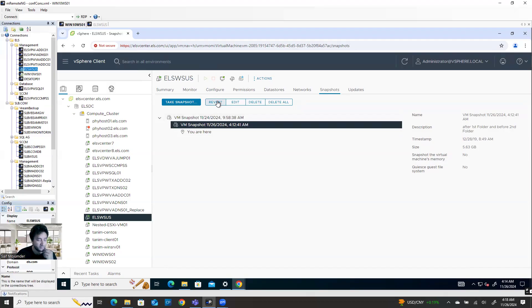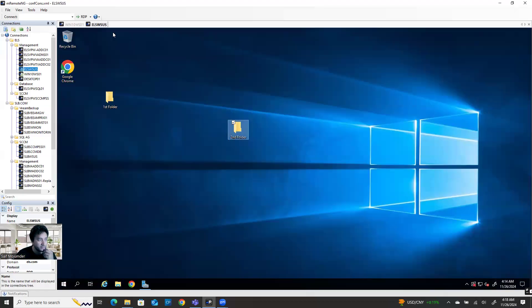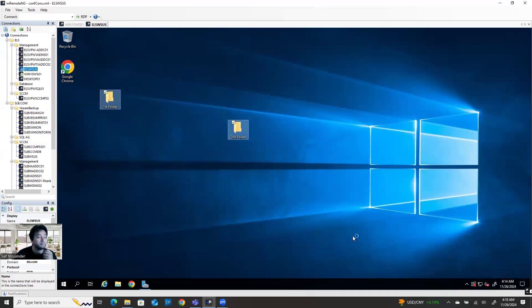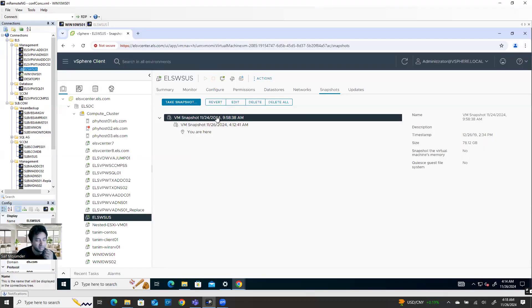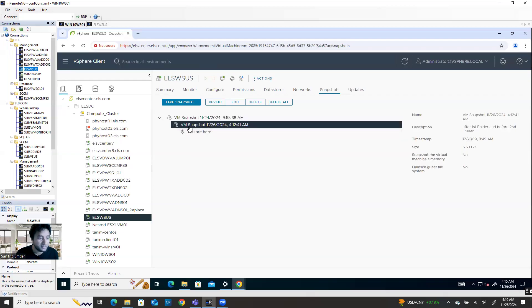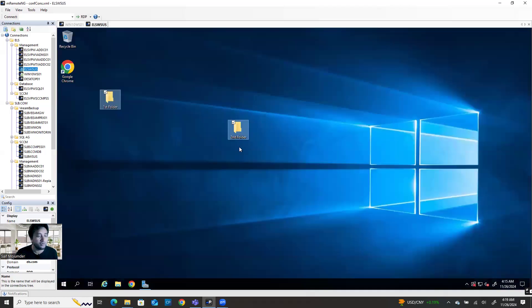If I revert back to this second snapshot, only the second folder will be removed. If I revert back to the very first snapshot, both folders will be removed — because when I made that first snapshot there was nothing. After that I created the first folder and took the second snapshot, then after the second snapshot I created the second folder. So if the current machine is here and you say revert to the second snapshot, it will remove only the second folder.